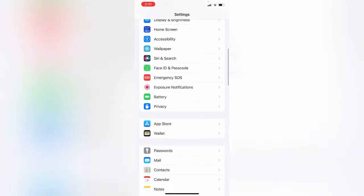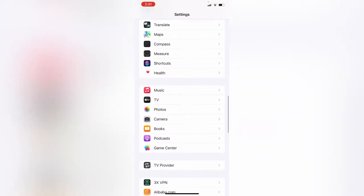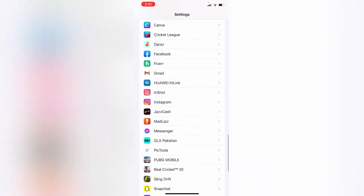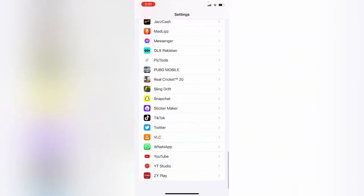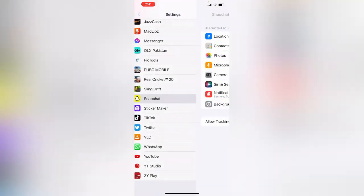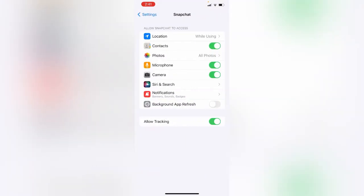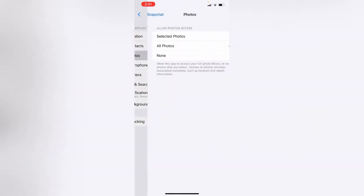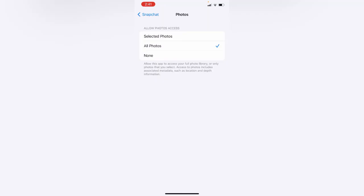Here you can see, enable all applications and all features. Tap on all photos.